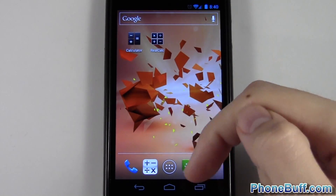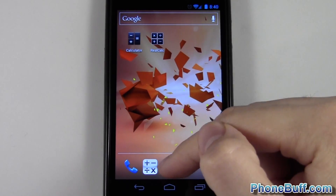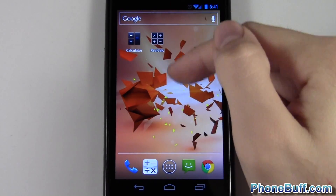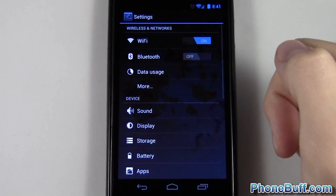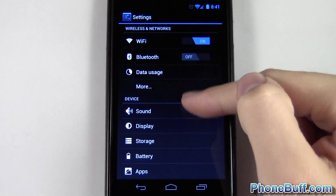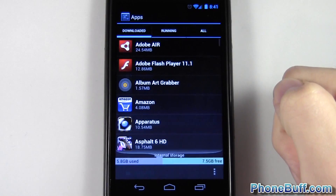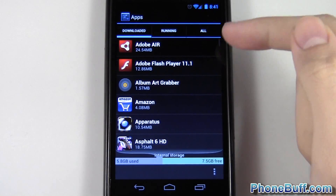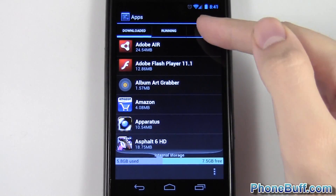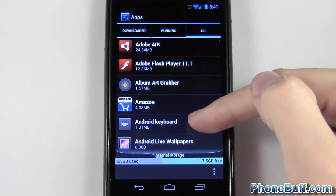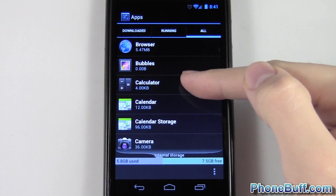I don't have a need for two calculators on my phone, so what I'm going to do is disable the system calculator. I'm going to go over to my settings on Ice Cream Sandwich from the notification bar, scroll down to Apps, and because it is a system app and not one I've downloaded, I go to All and scroll down to Calculator.